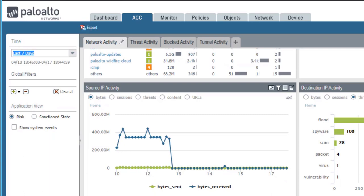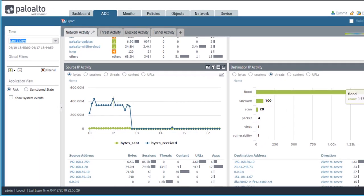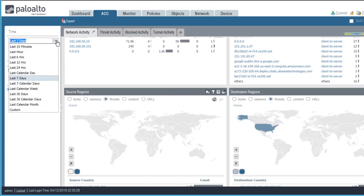or if we scroll down, the source IP activity widget, destination IP activity widget, and so forth. Updating the time range here updates all of these widgets.